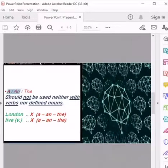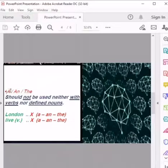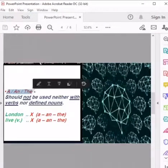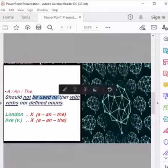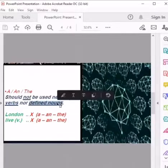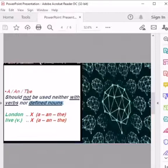Indefinite articles 'a' and 'an', and the definite article 'the', should not be used — neither with verbs nor with defined nouns. What does this mean? They should not be used with verbs, and they should not be used with defined nouns.